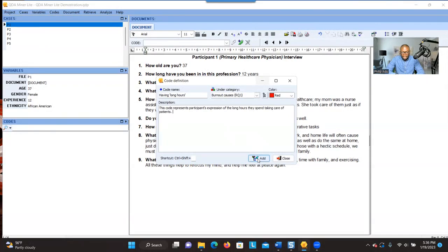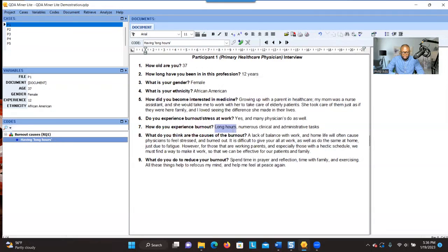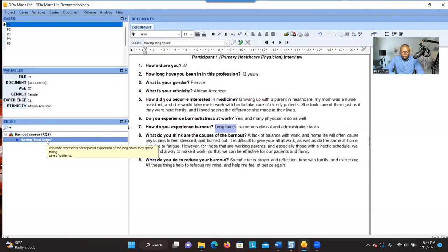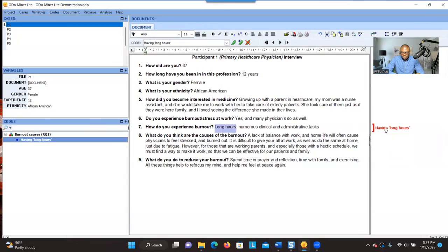When you finish, you click on 'Add.' You can see the information appears — we now have the research question label and the code representing the significant information. Think of the label as a container where you're going to drop the significant information. To do that, you select the significant information and double-click on the code. You can see the code is now connected to the significant information.